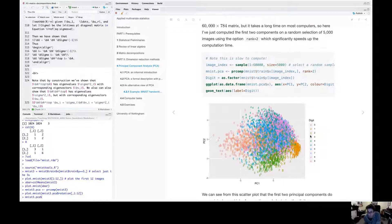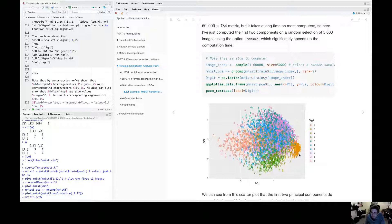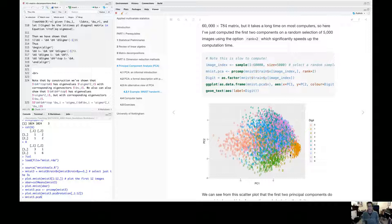And what I've done here is colour them by their digits. So you can see the blue is the six, the red is a zero, the orange over here is the ones. And what you can see from this plot is that principle component analysis has really separated these digits.